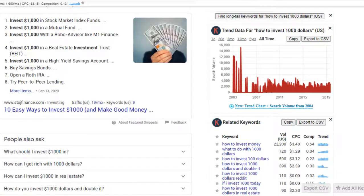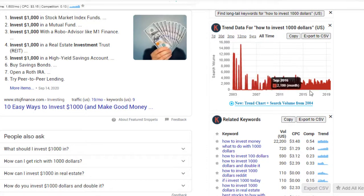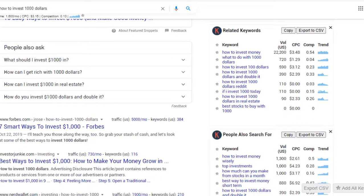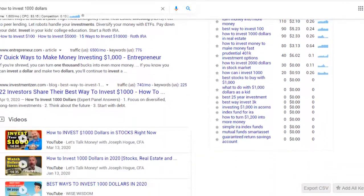For 'how to invest a thousand dollars,' the chart shows it's been pretty steady since about 2008 — definitely a strong topic people continue to search for. You can also see related keywords below. For example, 'how to invest money' gets more searches but has higher competition. 'What to do with a thousand dollars' brings everything down significantly but still gets monthly searches, letting you get into that niche.